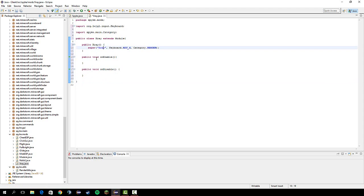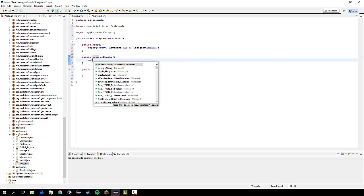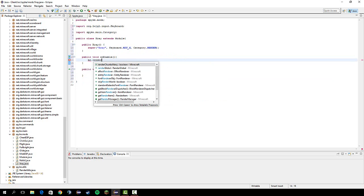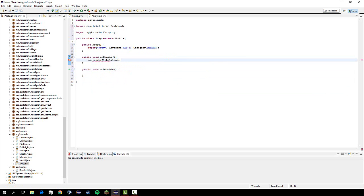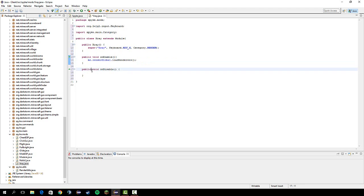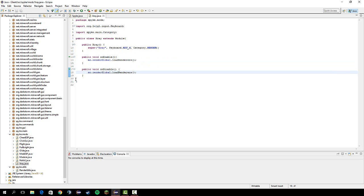So, x-ray class is created. And in here, let's do mc dot render global. There we go. Dot load renders. And this pretty much just reloads the world. Or how many chunks you want to be loaded. So, copy that into on disable.